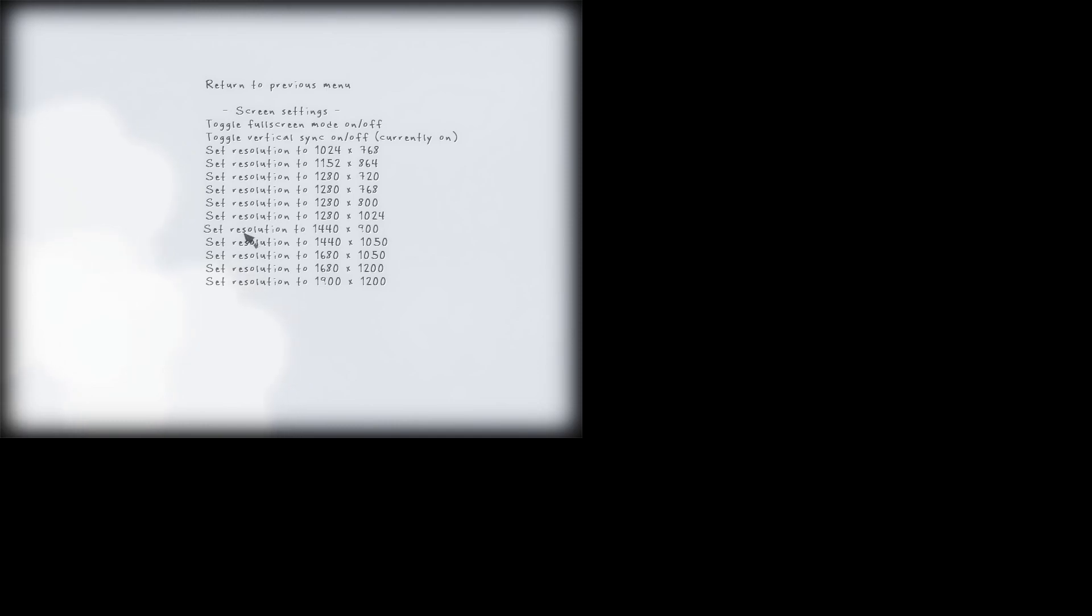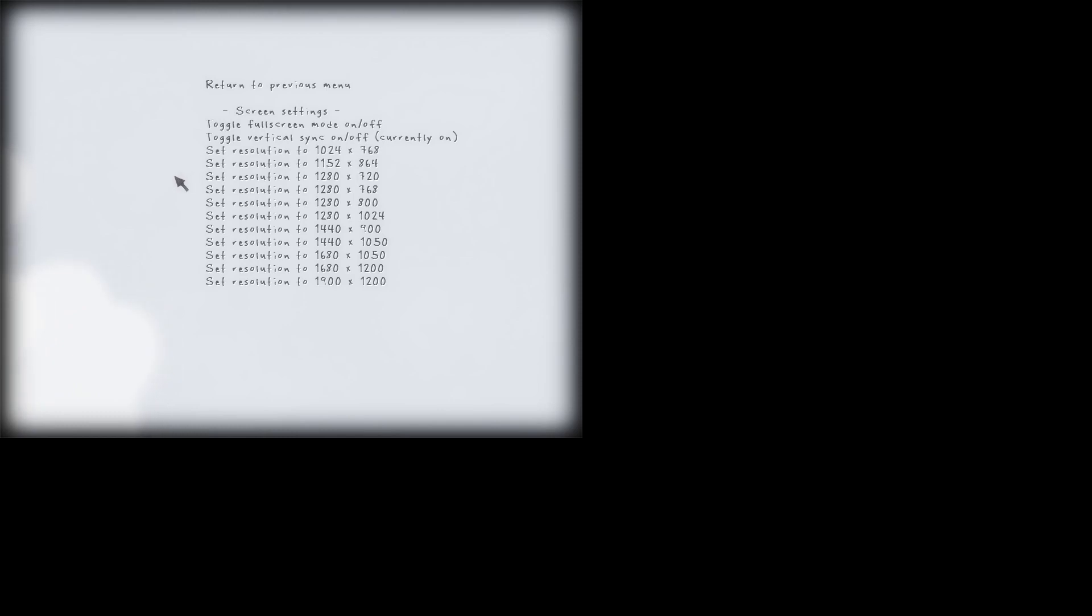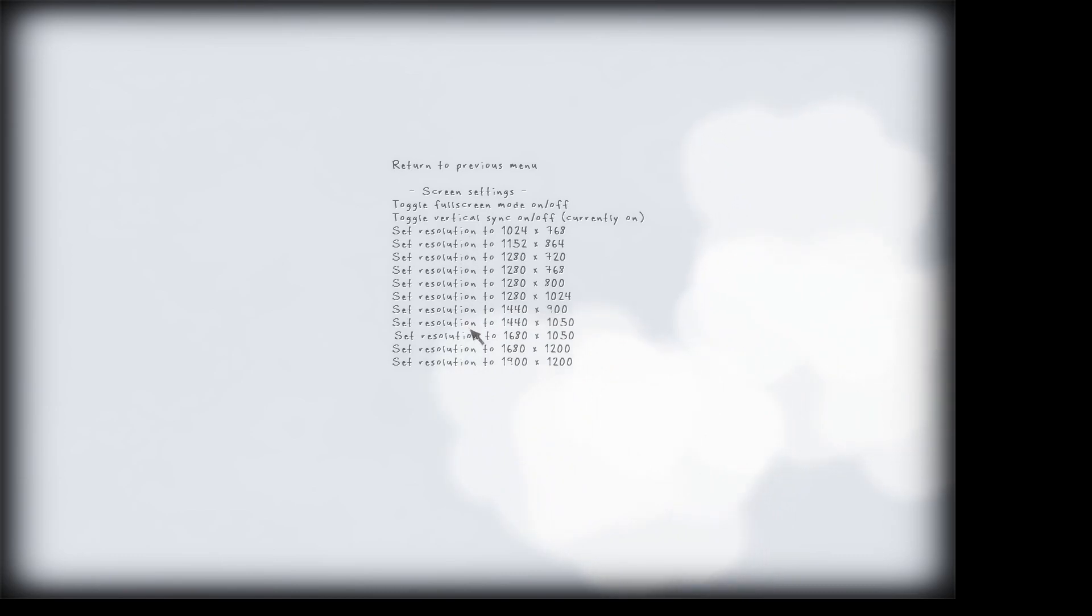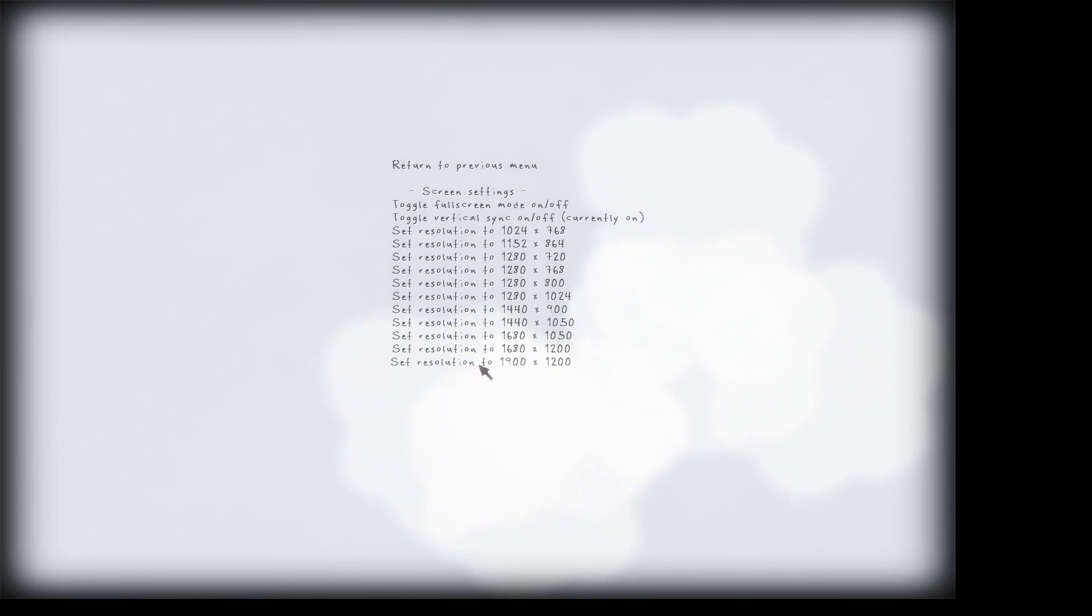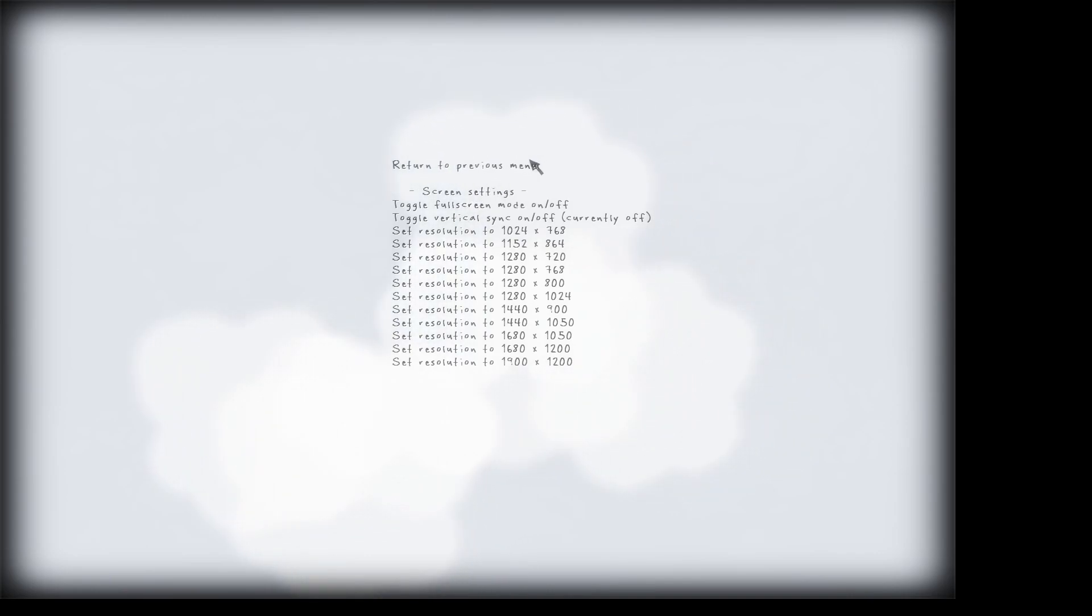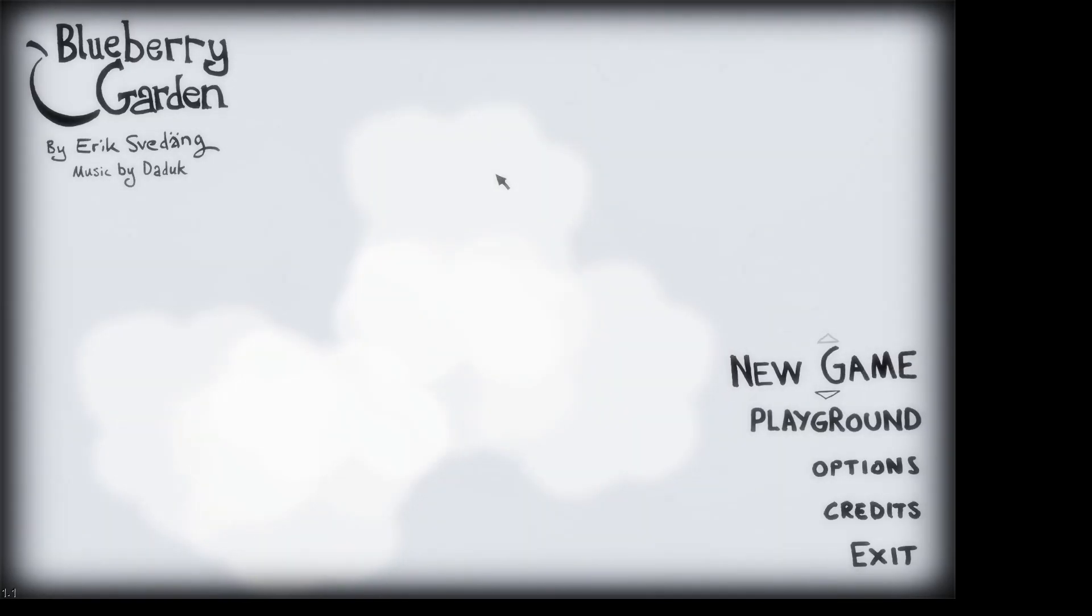Full screen? The fuck is this resolution? Why is there only fucking busted ass resolutions? Turn off Vertical Sync. Alright.